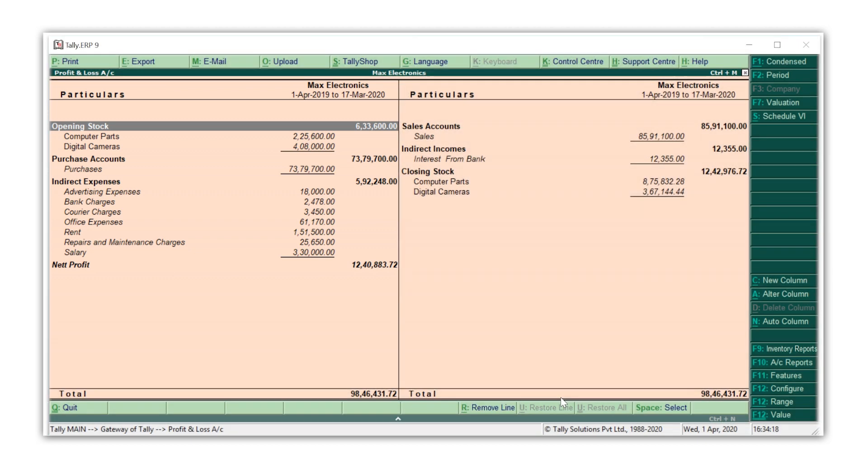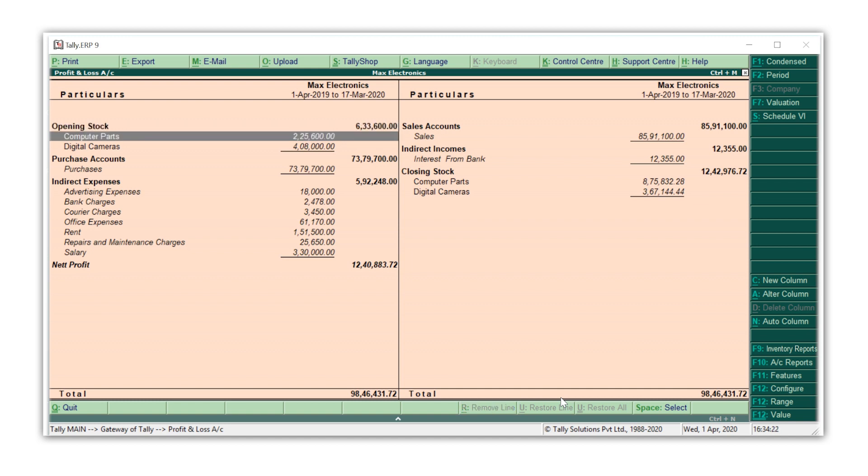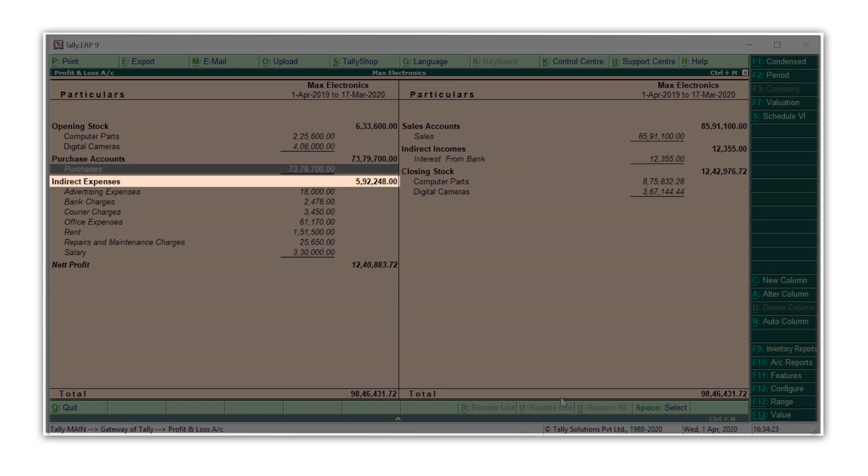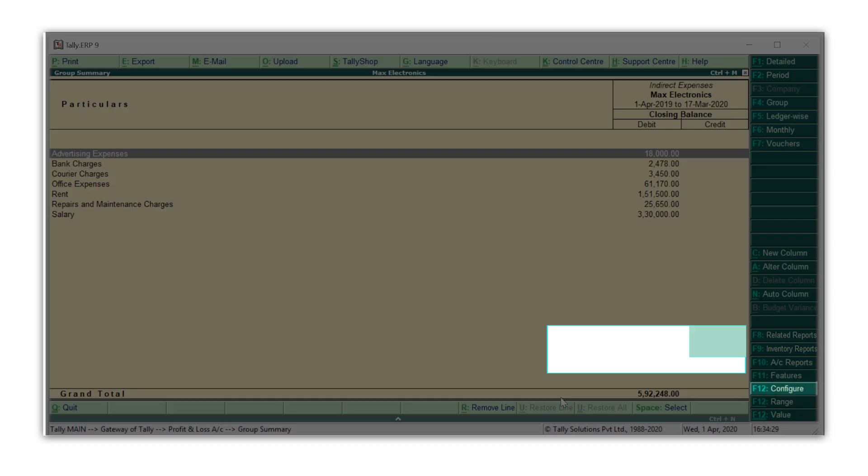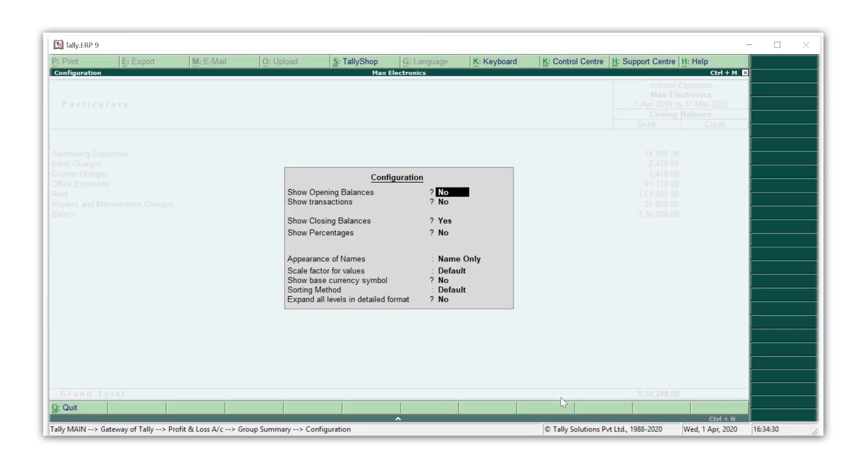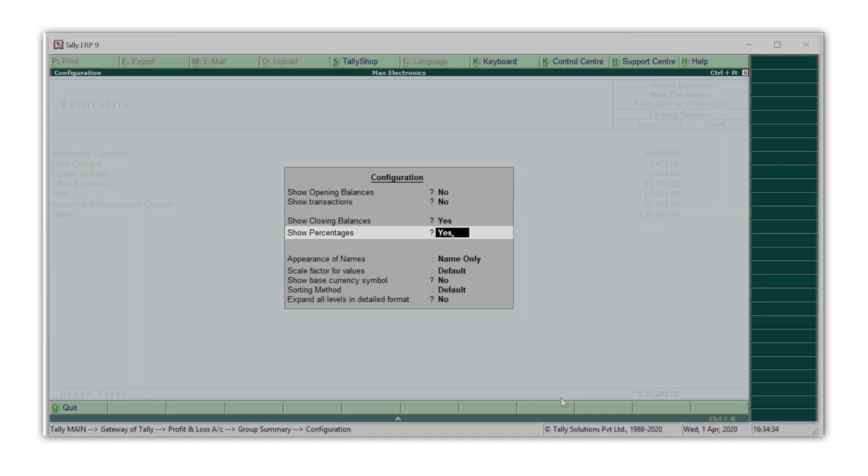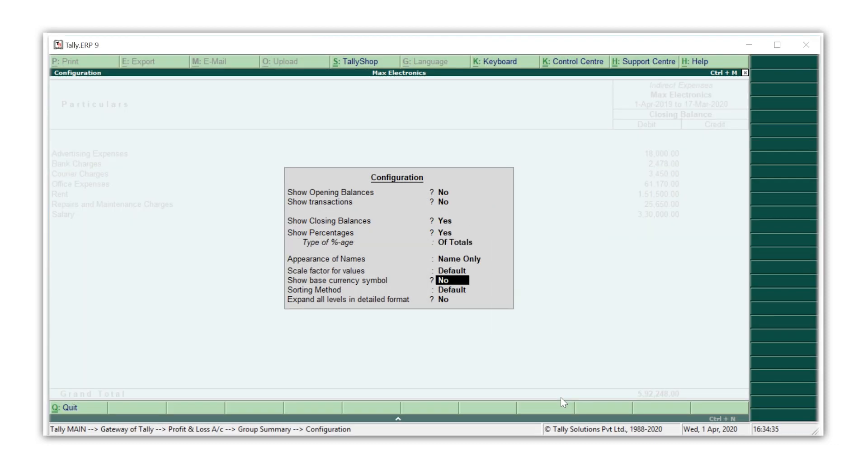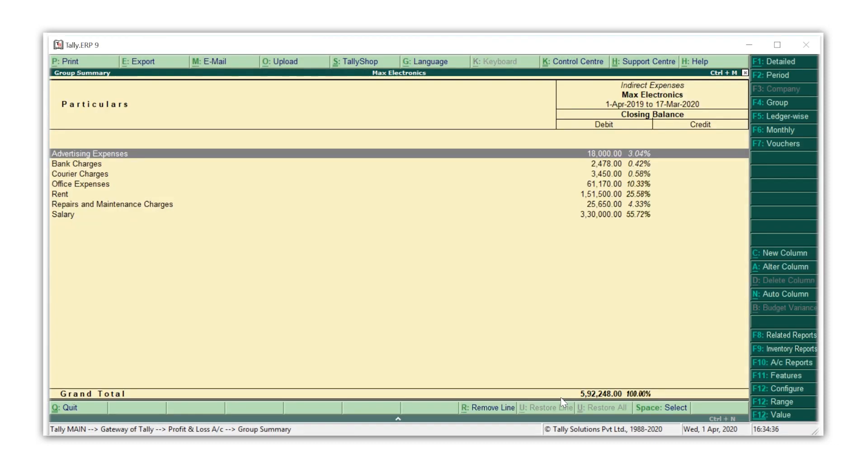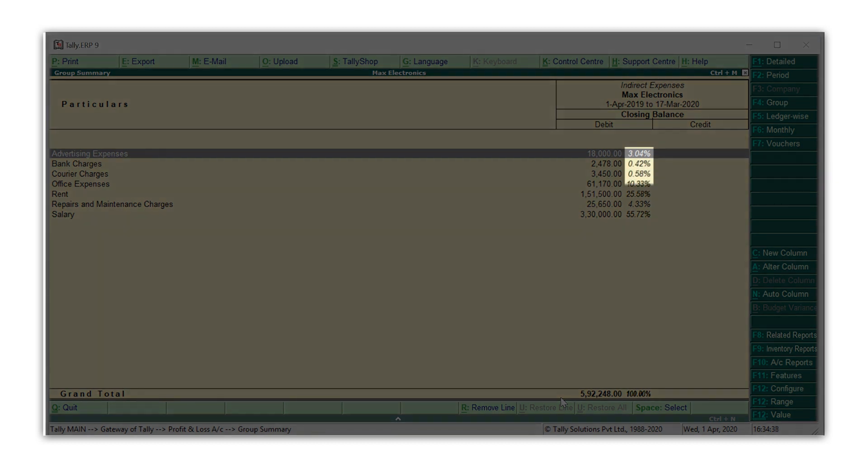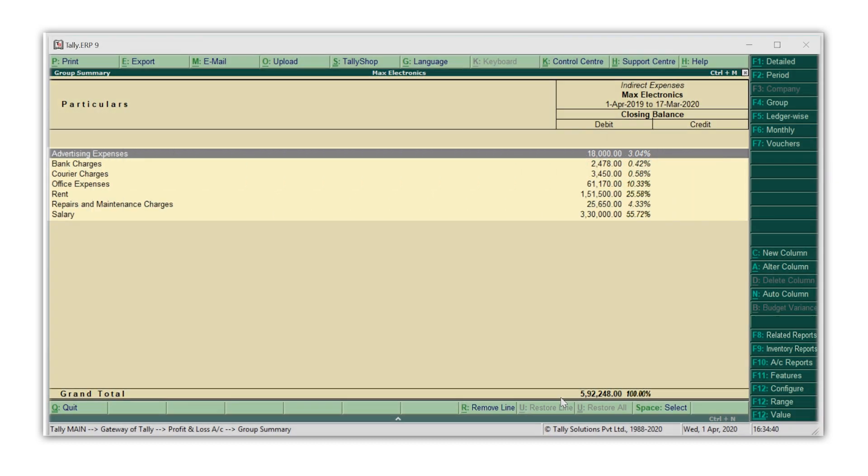Now, it would be very useful for me to know how much each of my expenses contribute to my total expenses. For this, I'll press Enter on indirect expenses, press F12, make show percentages as yes, and here you go. I get the report with the percentage of each expense.